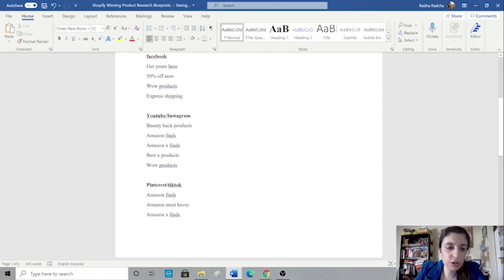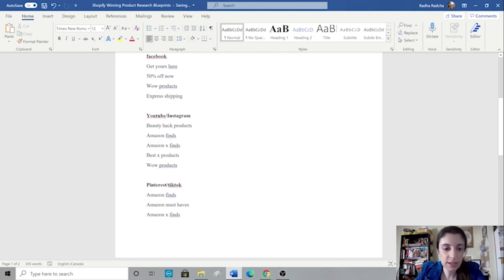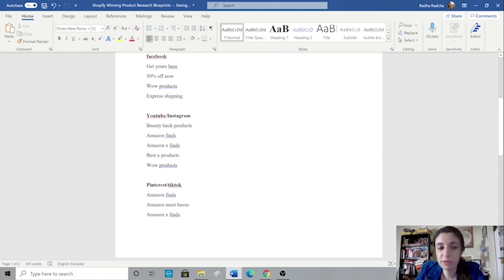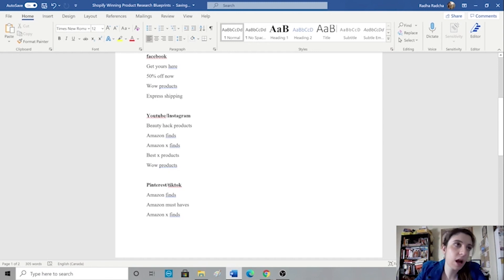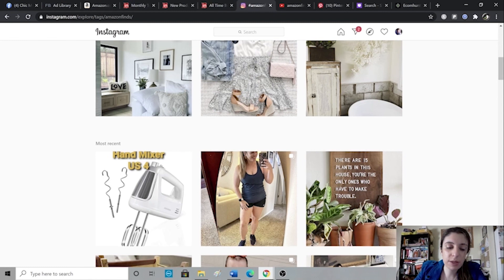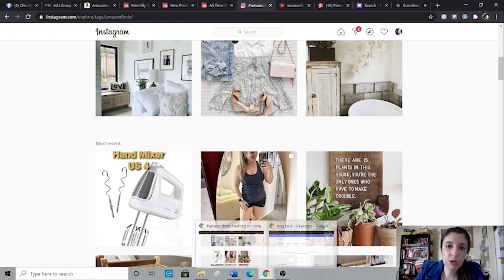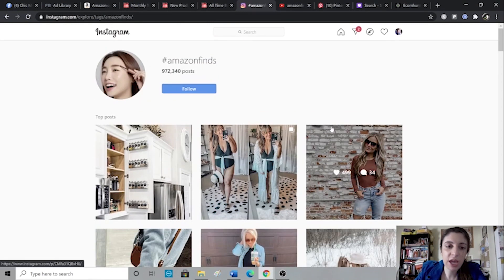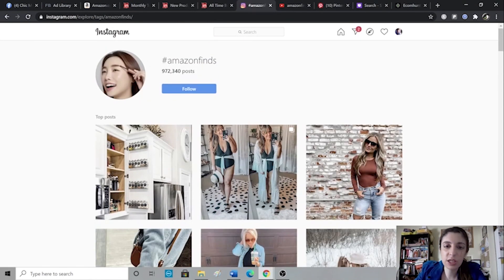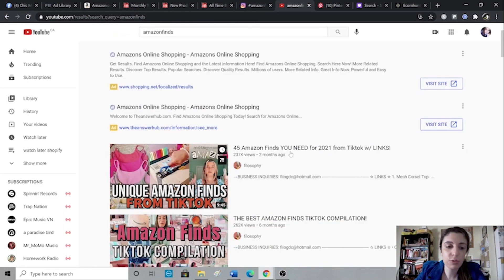You can also use other hashtags and search related terms like wow products, Amazon VX means some sort of industry or niche, for example, Amazon beauty finds, Amazon car finds, or you can go with best beauty products, best car products, best dog products. Also, if it's something like beauty, you could also use something like beauty hacks, beauty hack products and so forth.